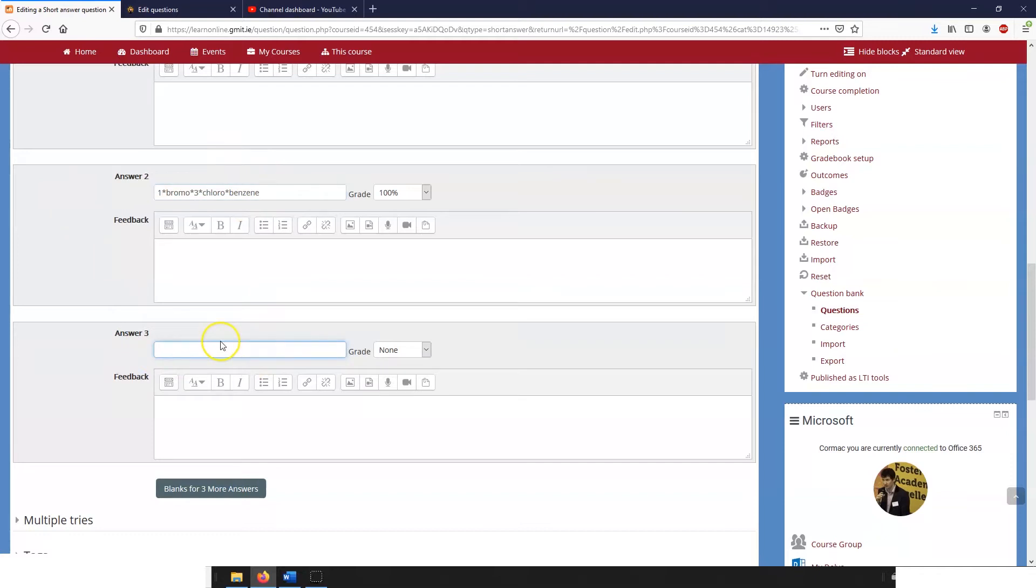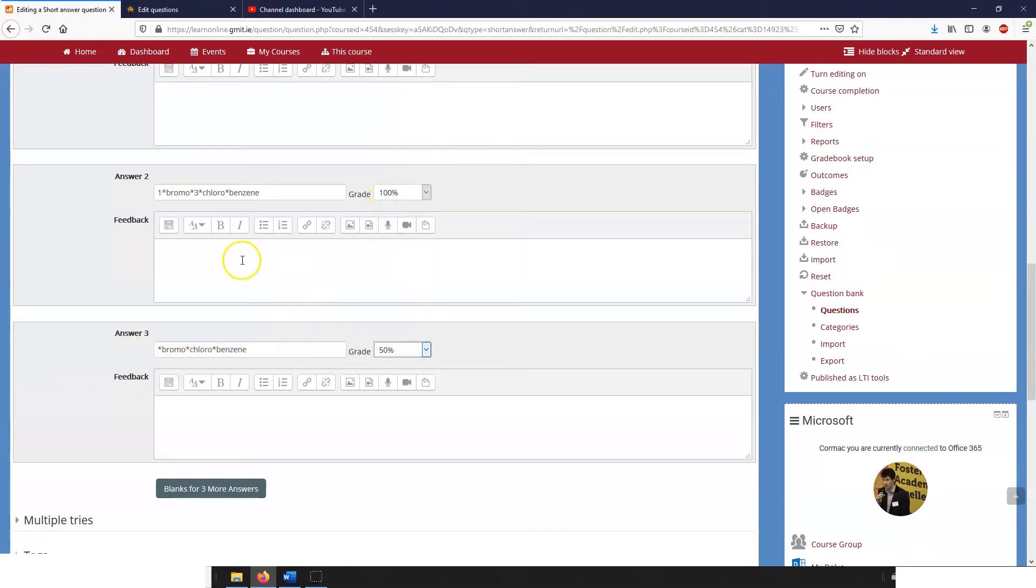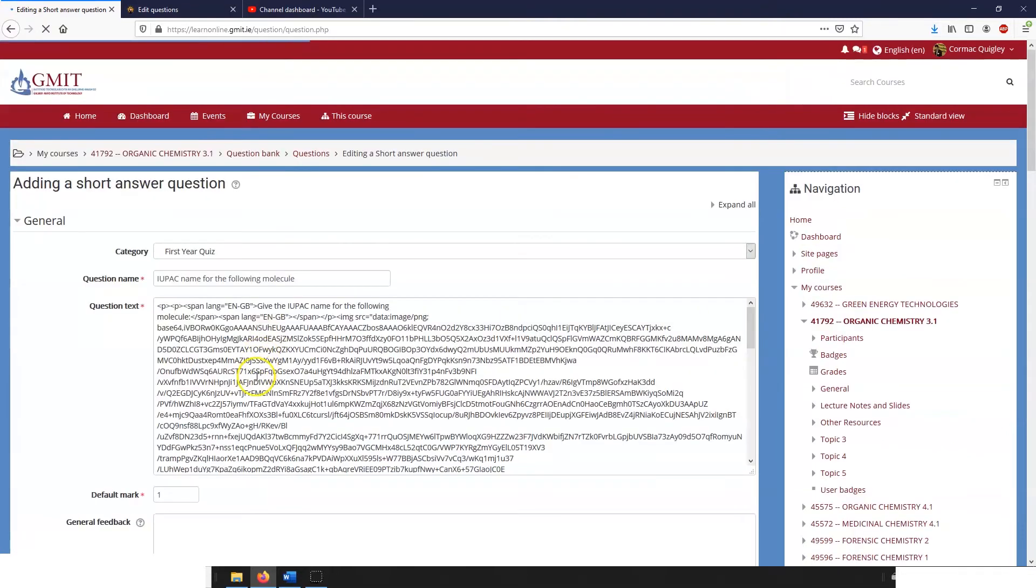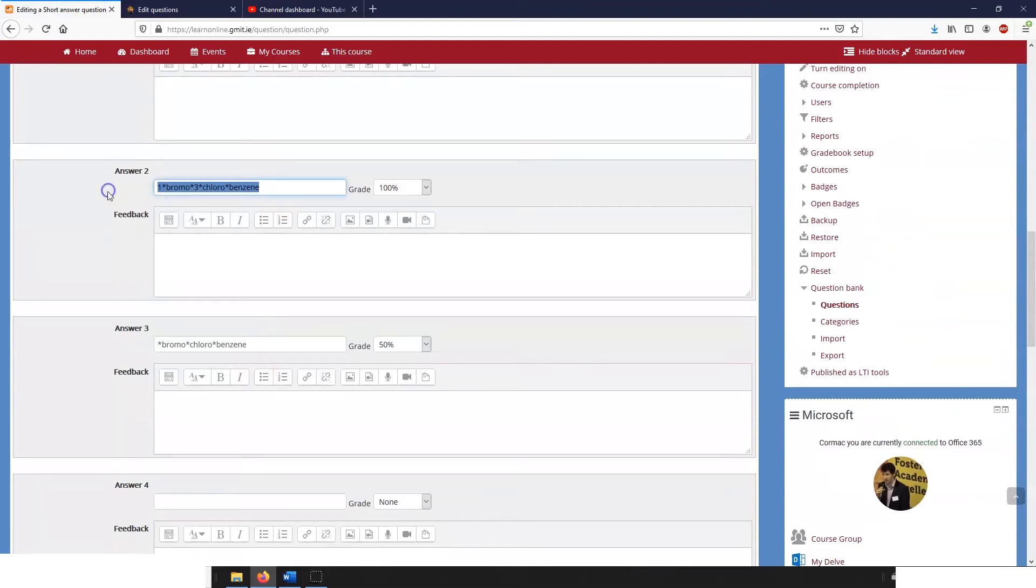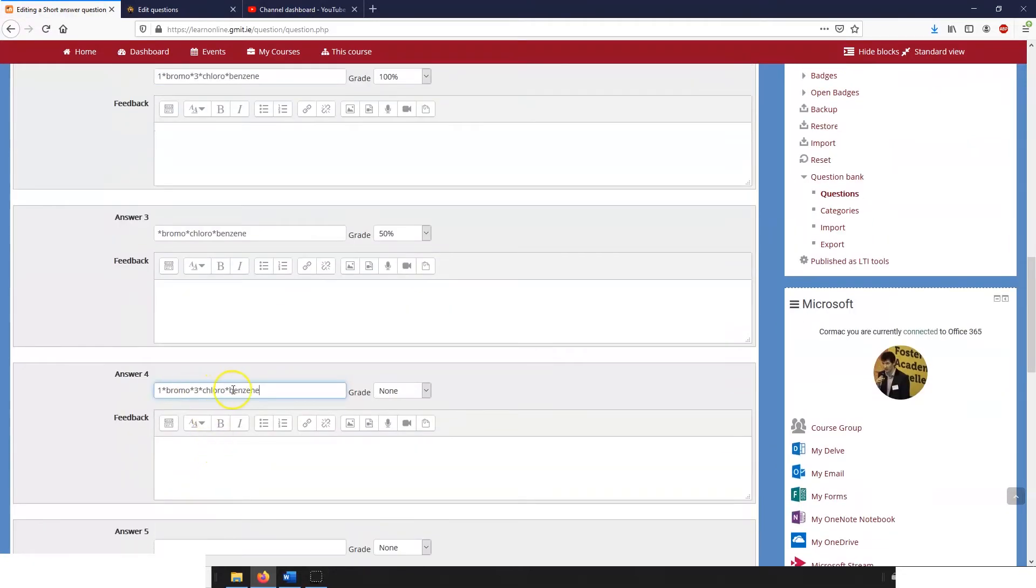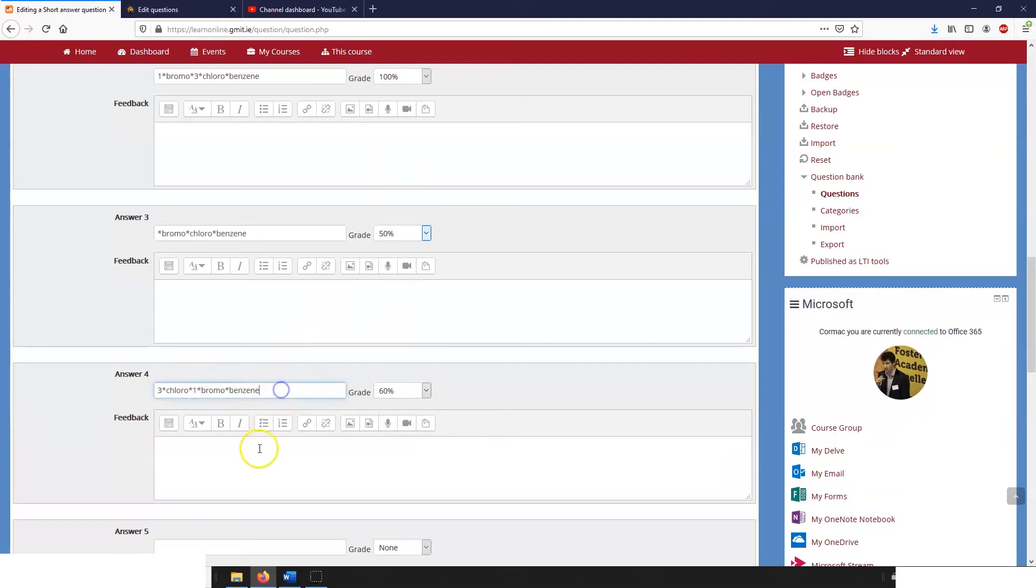But that's not the only possibility. So we might also want to give the marks if the numbers are incorrect. So they get bromo chlorobenzene but they don't get the right numbering, well then we'll give them half marks. There are of course other possibilities. So what if instead of having bromo chlorobenzene they have the wrong alphabetical order and they get chlorobromobenzene? Well in that case again we might offer them sixty percent of the marks and we might tell them alphabetical order is important.